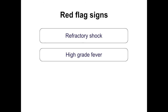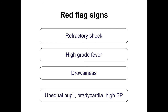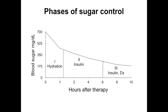Fever is unusual in DKA — high-grade fever should prompt consideration of infection. Drowsiness is an indicator of a CNS problem. Cerebral edema typically occurs after 6-12 hours of management, but in resource-poor countries with delayed or inappropriate management, it can be present at diagnosis. If a child has unequal pupils, bradycardia, hypertension, or other signs of raised ICP, think of cerebral edema.